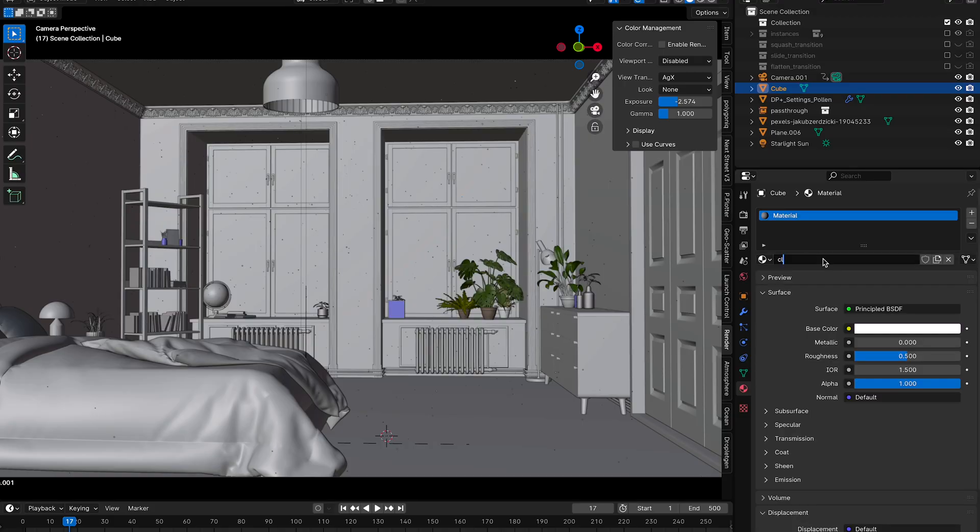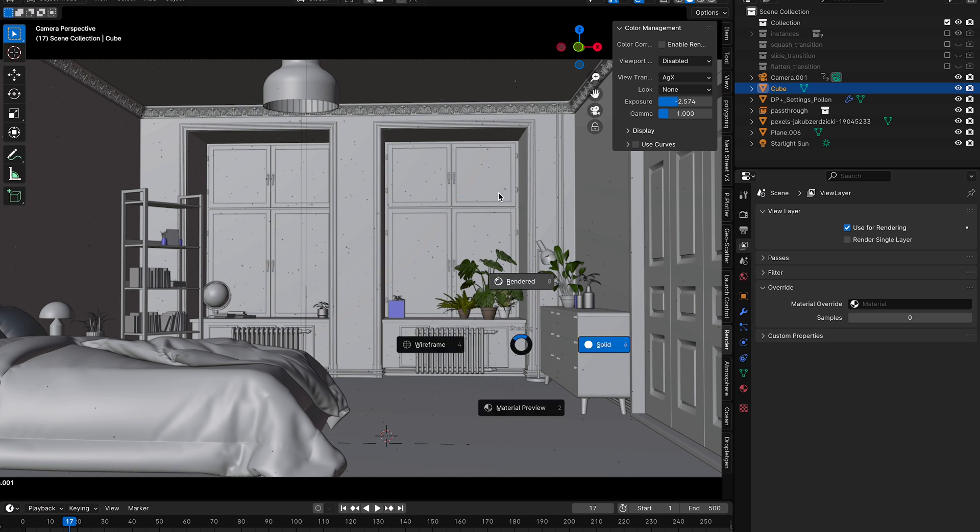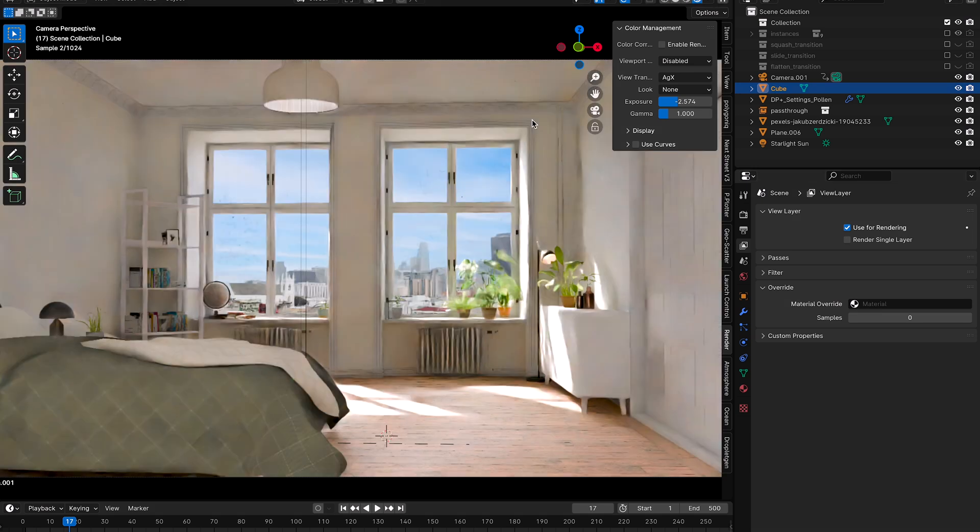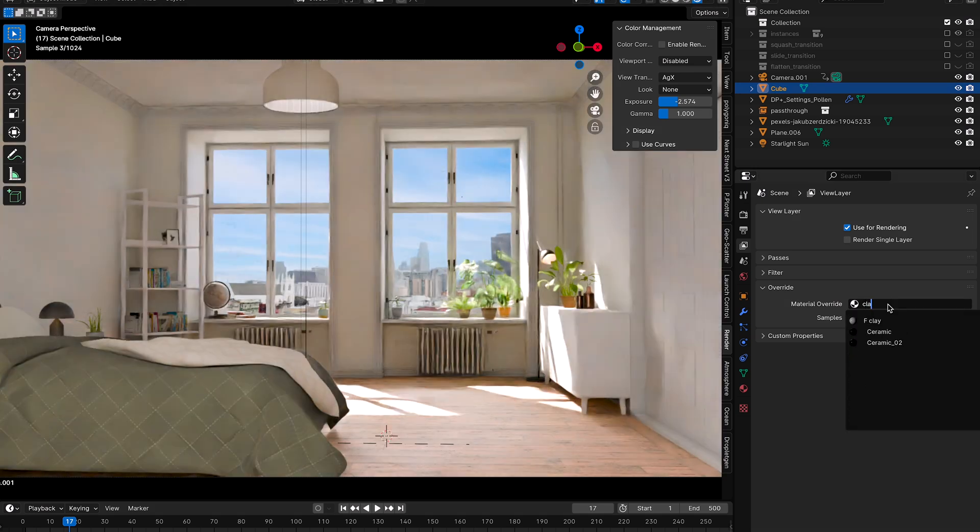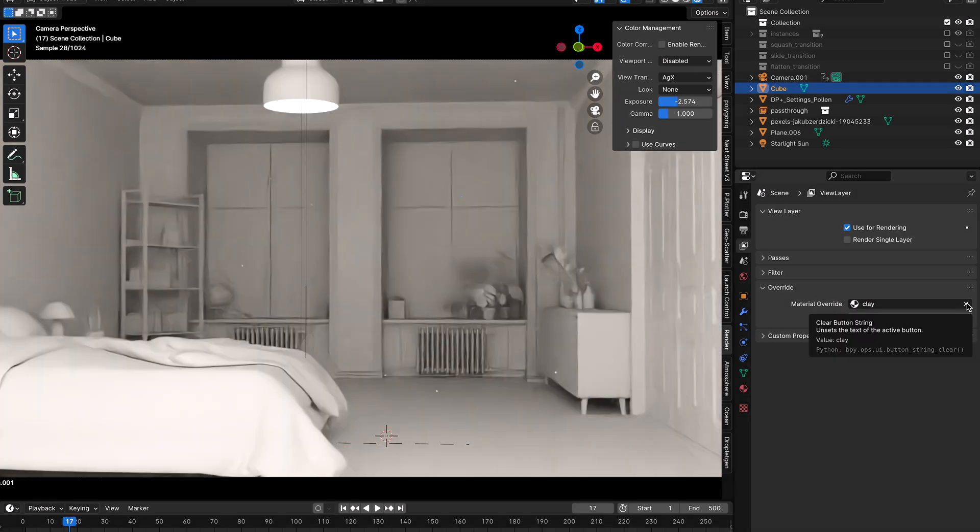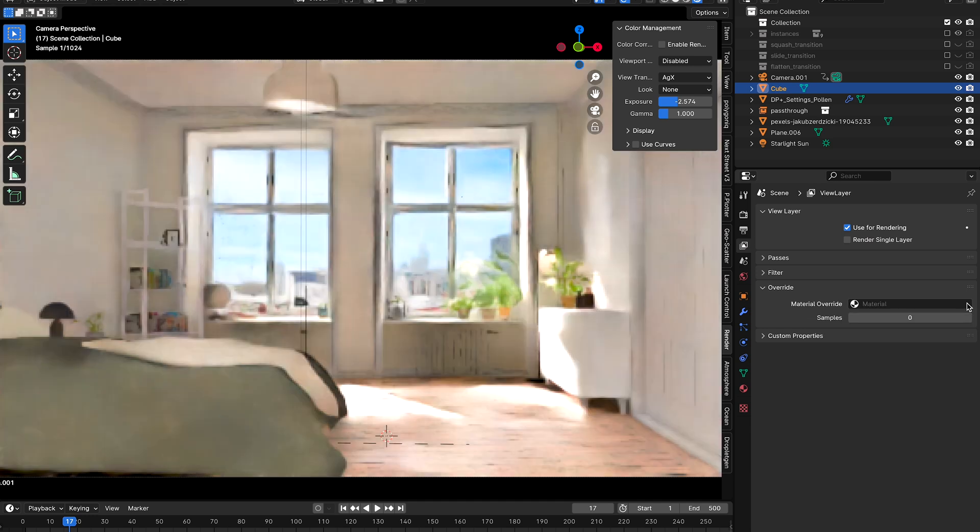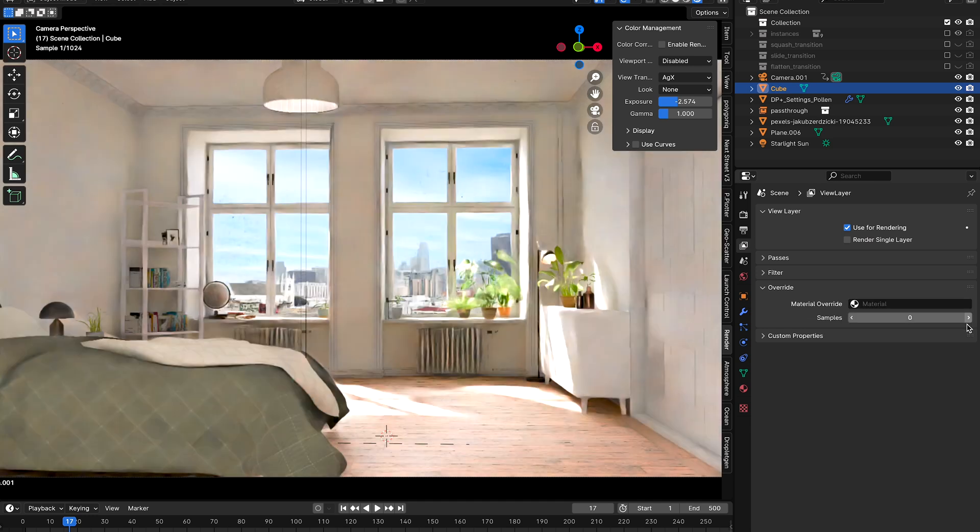and there's a much easier way around it. Instead, make your clay material, give it a fake user so it doesn't disappear, then go into the view layer settings, open override, and add your material there. Now it's overriding every single other material in the scene, and if you delete it, everything goes back to how it was.